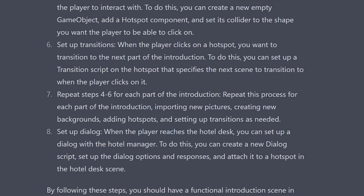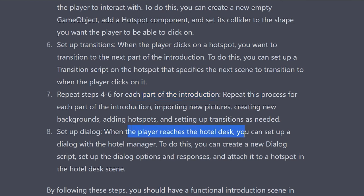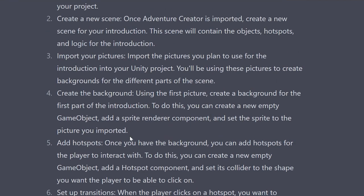It's amazing — not just that it knows how to build games in terms of steps, but it knows how Adventure Creator works specifically. It combined its knowledge of Adventure Creator with the game design steps, mentioning the introduction specifically and even noting: 'when the player reaches the hotel desk, you can set up a new dialog script, set up dialog options and responses, and attach it to a hotspot.' One of the reasons I'm bringing this video out is because this is still new to people — new to developers, new to game designers — and there's been no coding yet.